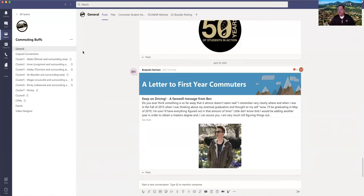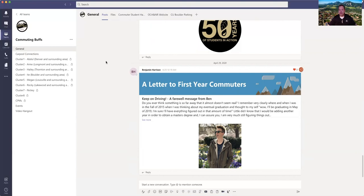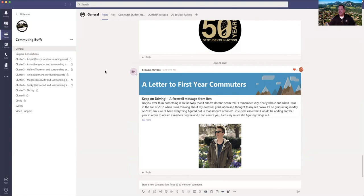So there you have it. Microsoft Teams is pretty intuitive but if you have any questions don't hesitate to reach out to either myself or your commuter peer mentor. If you'd like to connect with me directly I certainly encourage it and welcome it. My email address is the easiest way to get a hold of me and my email is Jeremy, J-E-R-E-M-Y dot Moore, M-O-O-R-E at colorado.edu.